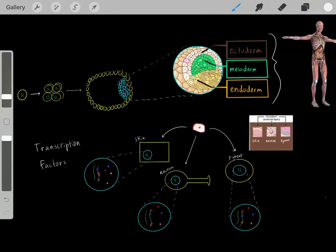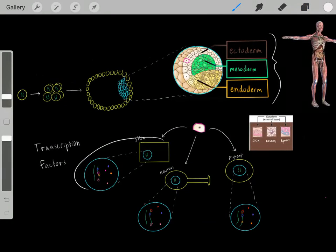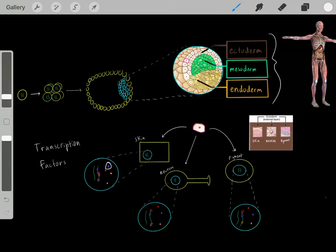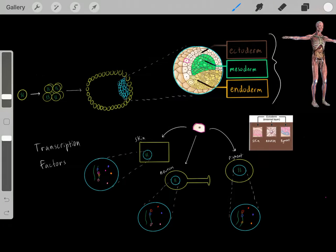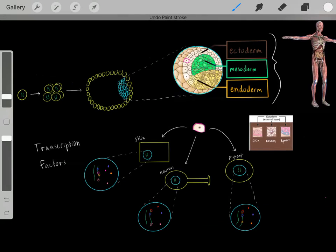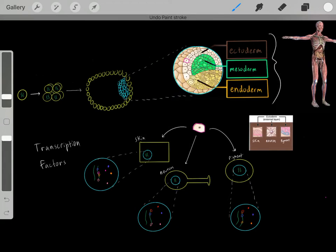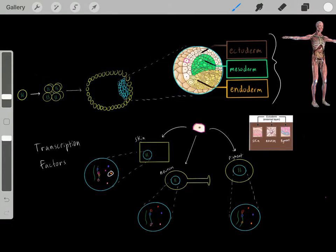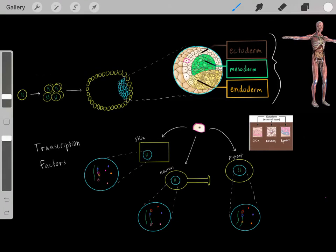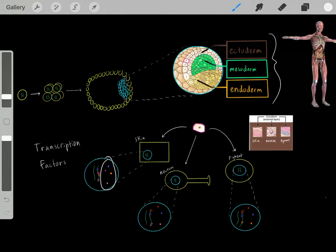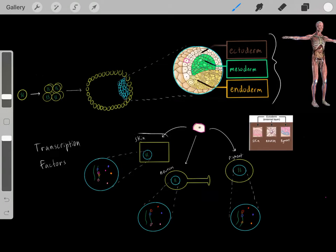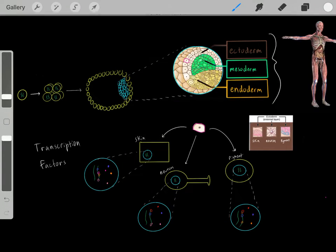Why does the skin cell activate certain genes while the neuron activates different ones? It has to do with transcription factors. In a skin cell, the blue transcription factor is activated, transcribing and activating a specific gene and creating its protein. The orange transcription factor is also activated, turning on another gene and creating another protein. It's the transcription factors that are activated which determine which genes are expressed, which determines which proteins are expressed, which determines what cell type you have.